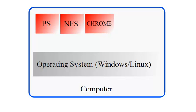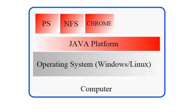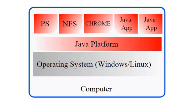So just as operating system is there to run applications like Photoshop, NFS and Chrome, Java platform is there to run Java programs or Java applications. Except Java platform is installed on operating system just as any other software. And this is the very reason why Java is said to be portable. We will talk about portability later.